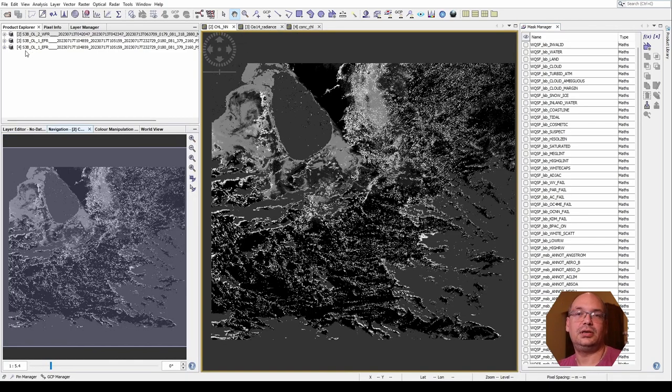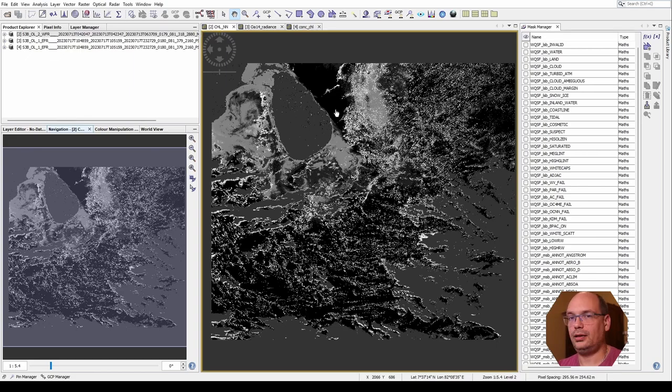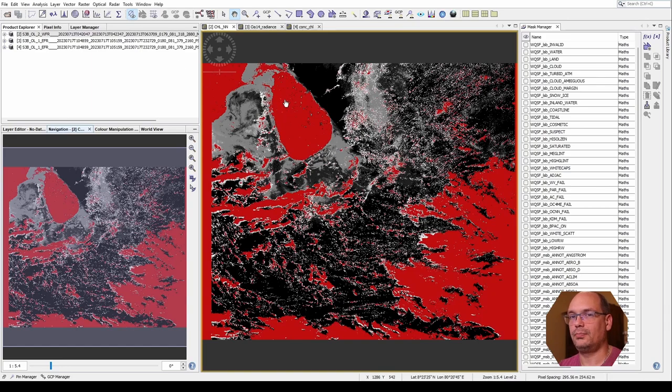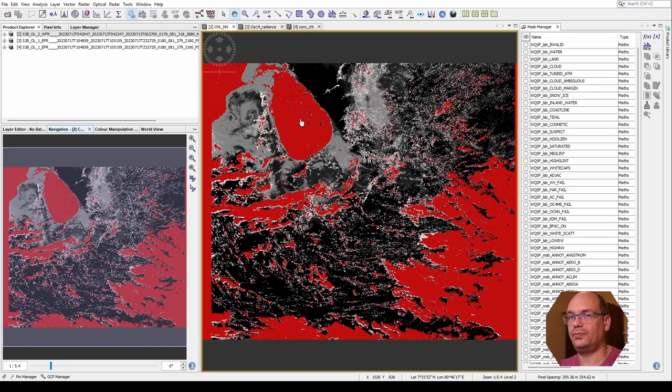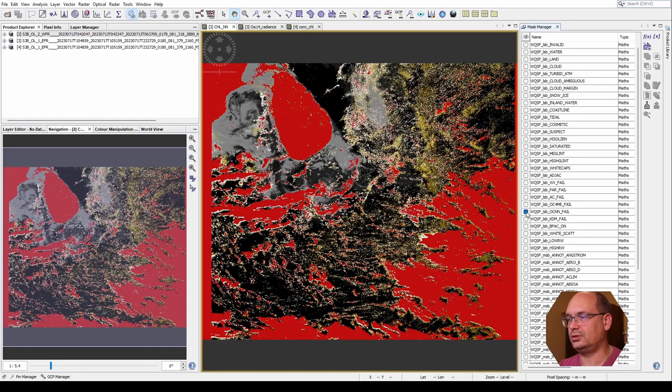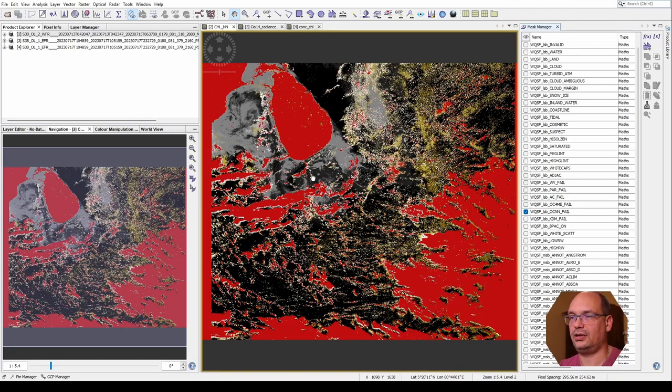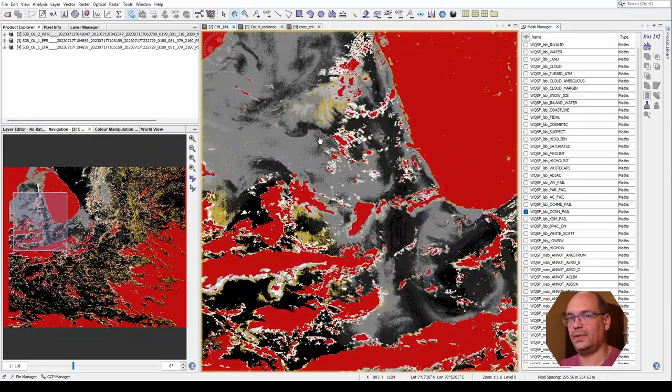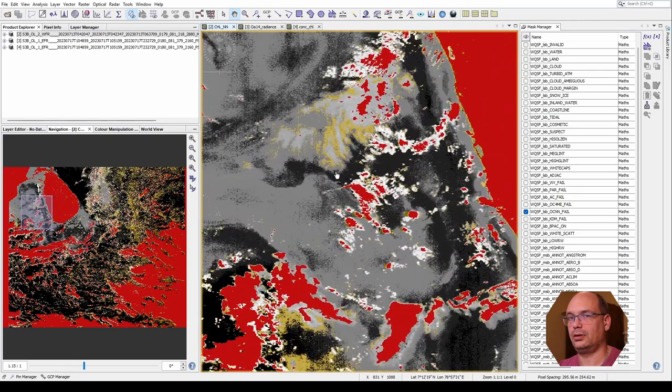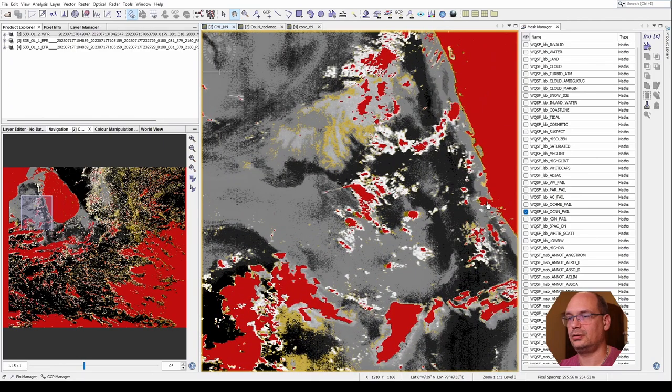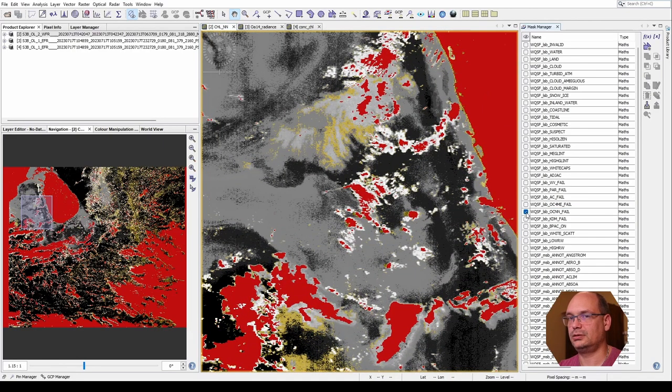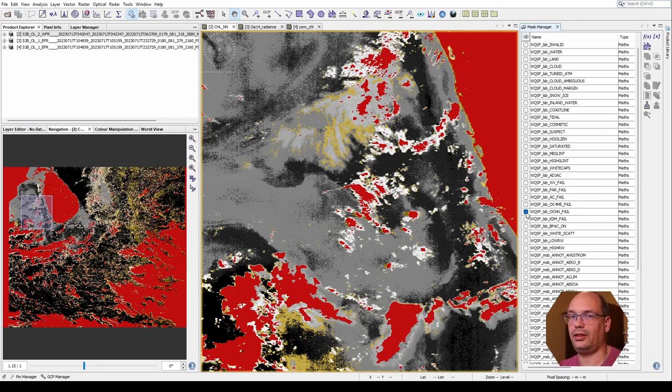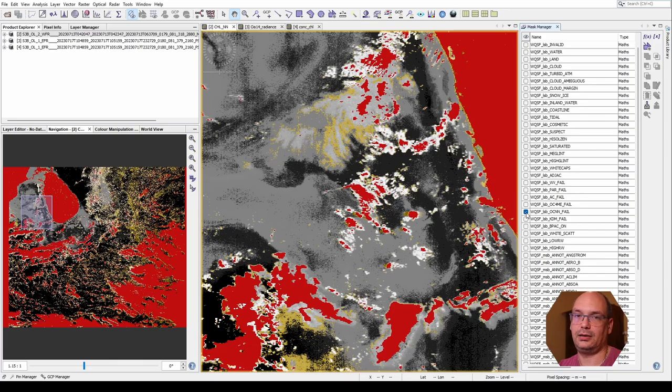A good example is the OLCI level 2 water product. Here we see a chlorophyll result. And we might think there are plenty of good results besides the already marked no data values. But when we enable the OC-NN fail flag we see several pixels it failed, even at locations where the result looked quite well. So we should have another look why it failed and if we can use this in our application.